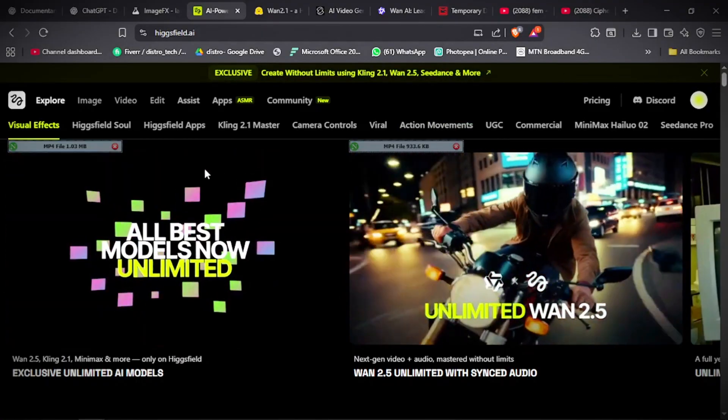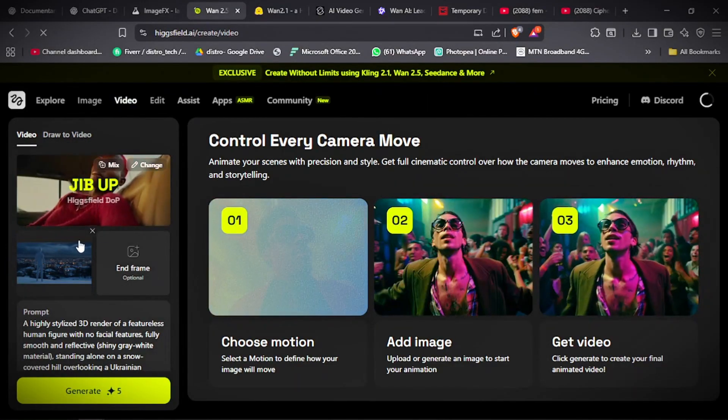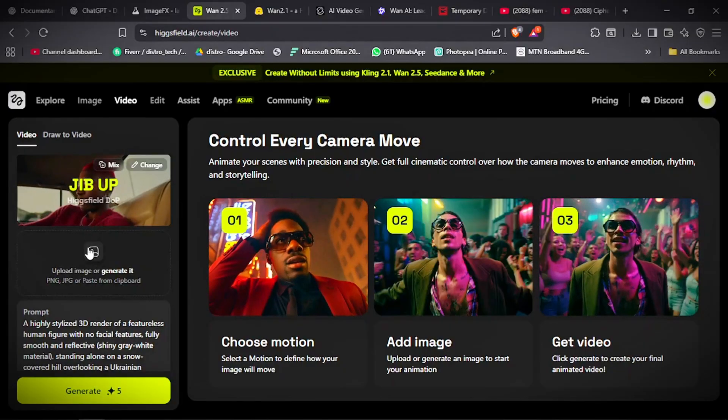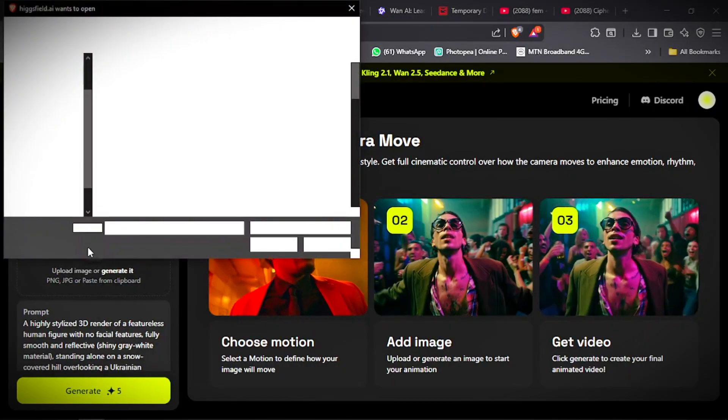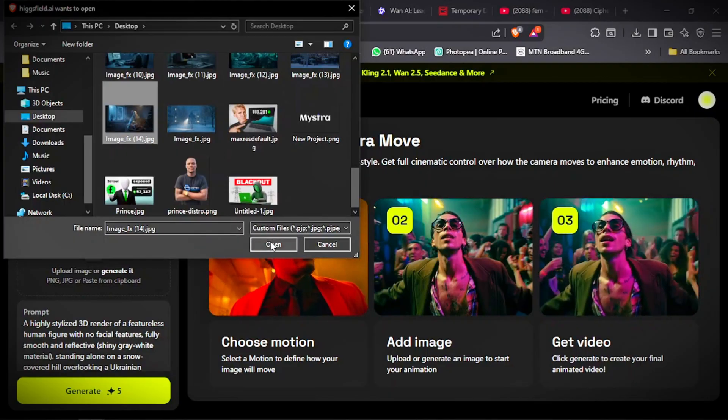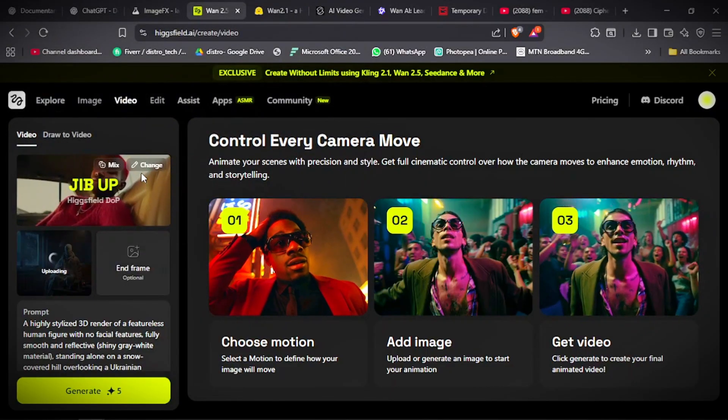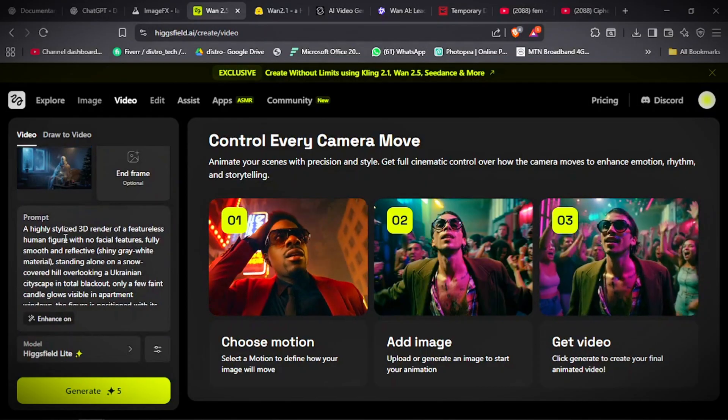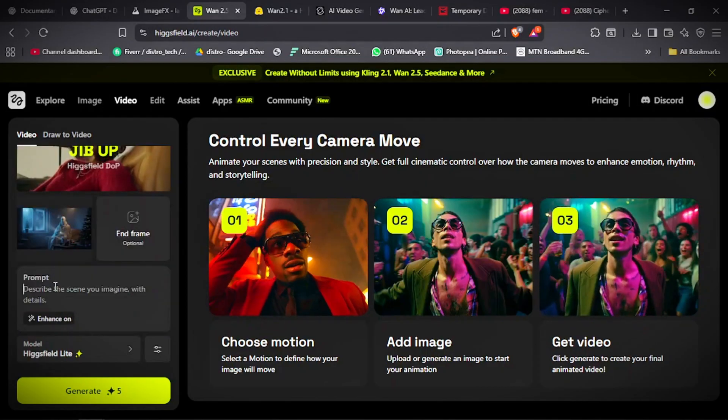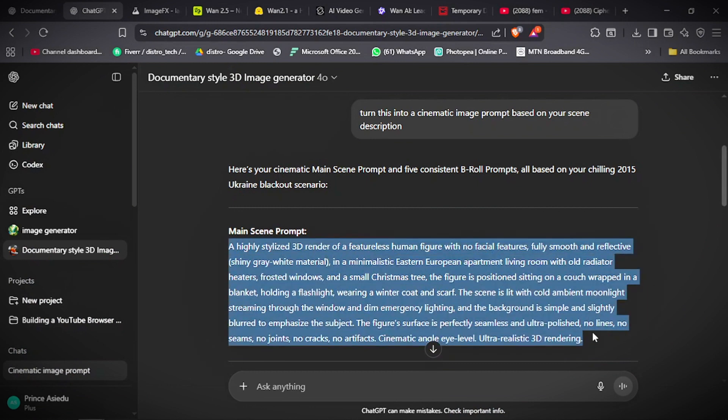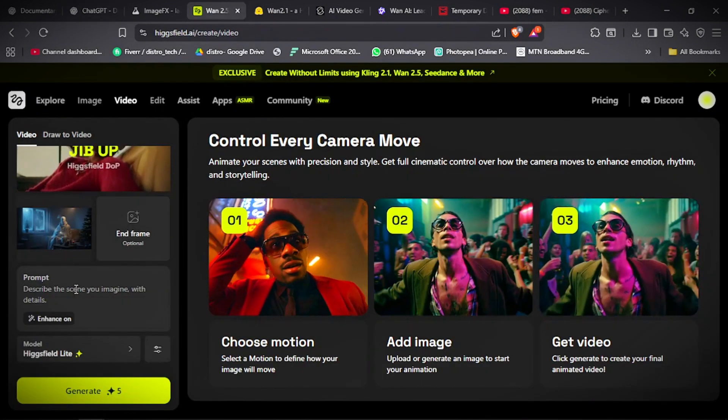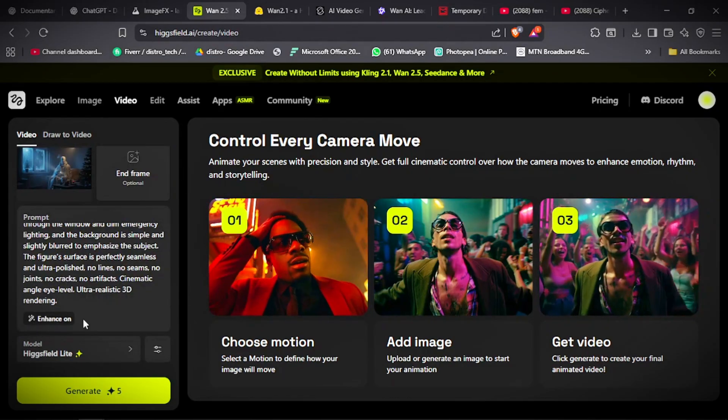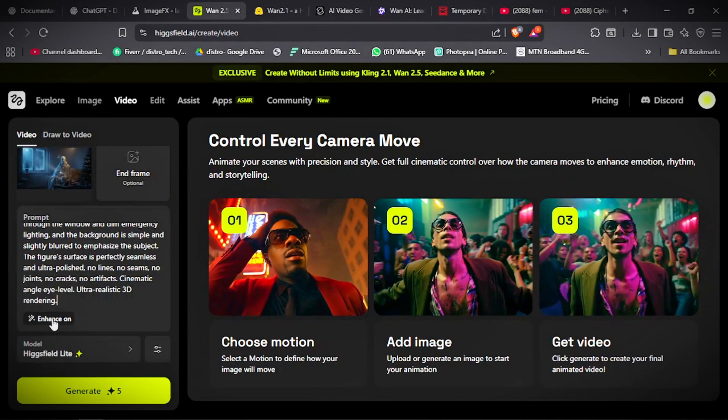So what you have to do is click on video. We click here. Then you upload your image, the image that we downloaded from ImageFX. This is the image. When you upload the image, then you can add the instructions here. Or you can simply copy the prompt. That's what I like to do. Copy the prompt that we got from ChatGPT. Then you paste it here. Always make sure that this is turned on because it's going to enhance your prompt to give you a better result.